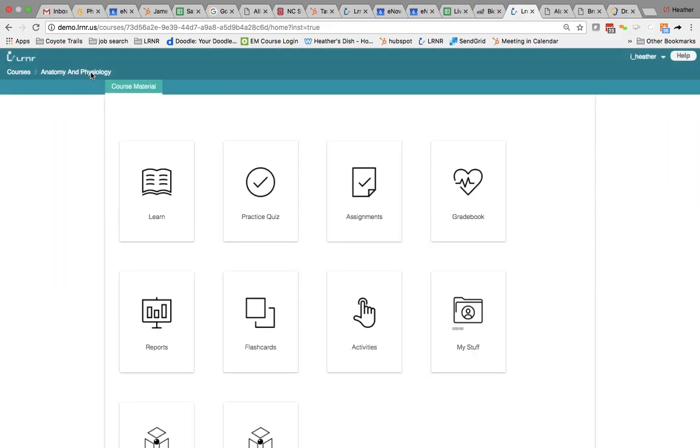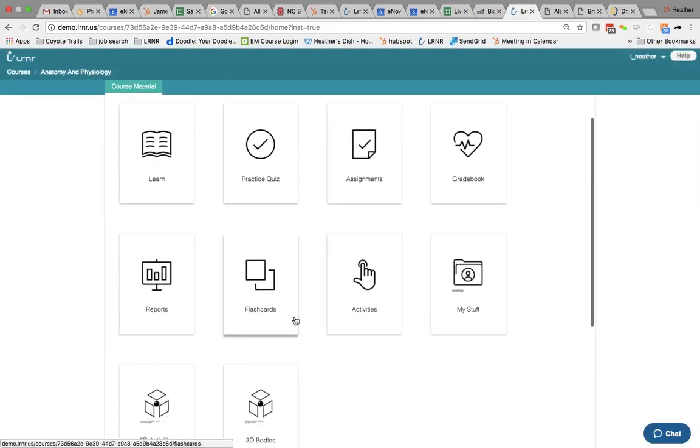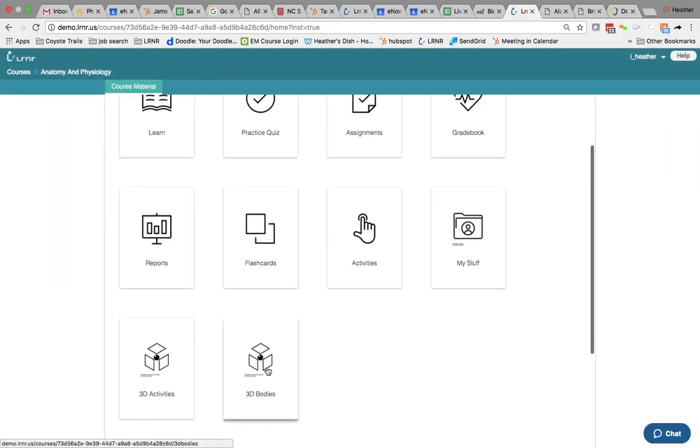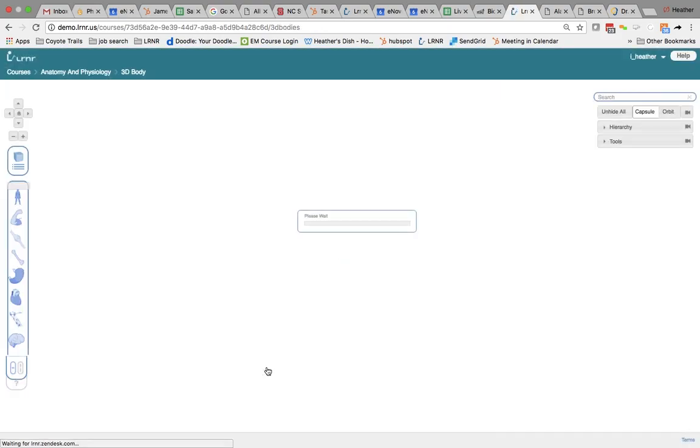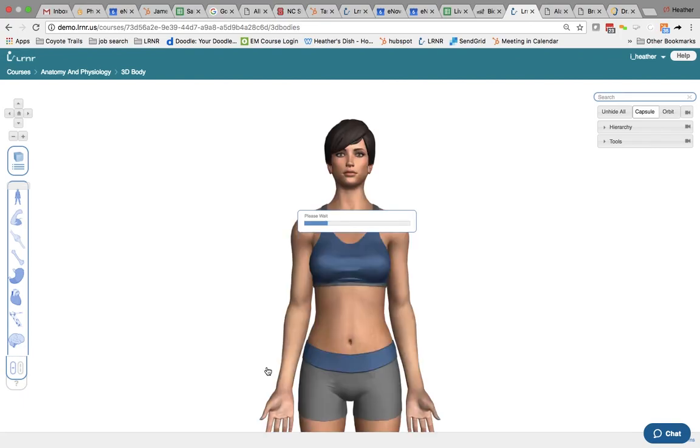By going to your Anatomy and Physiology course and then find the tile that says 3D bodies, click there and I'll just show you how to navigate this tool so you can see what kind of imagery that you can work with.